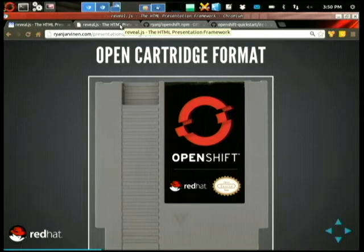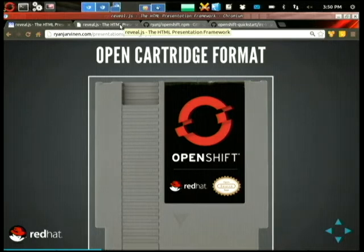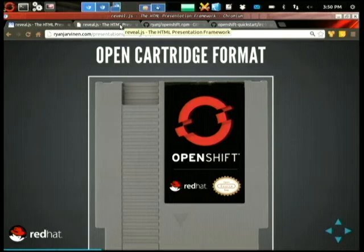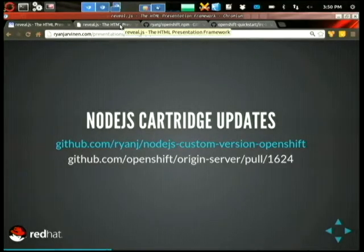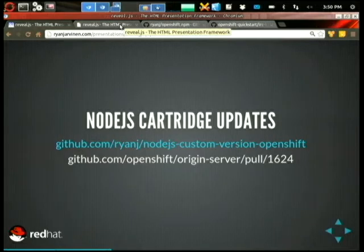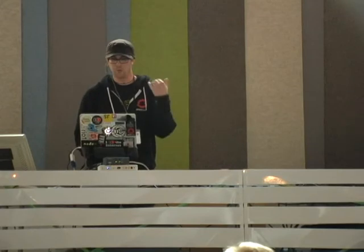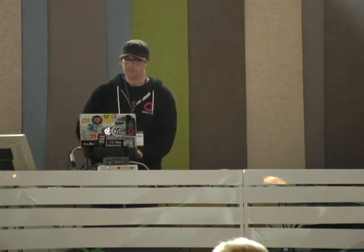The idea with these cartridge specifications is you could package up anything you want. If you wanted to have a consistent version of MySQL across your whole development workshop, your ops team could package that up as a cartridge and make it available to developers. I'm actually working on an updated Node.js cartridge for OpenShift. What OpenShift will do is read your package.json file, look for the engines attribute, and if you have a specific version of Node defined, we'll download the latest source and build that for you — a really advanced build process.